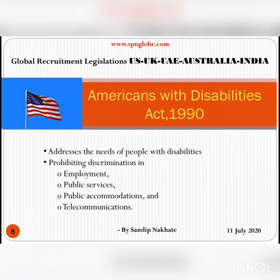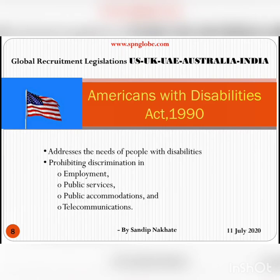The Americans with Disabilities Act of 1990 particularly addresses the needs of people with disabilities. It prohibits discrimination in employment, public services, public accommodations, and telecommunications.